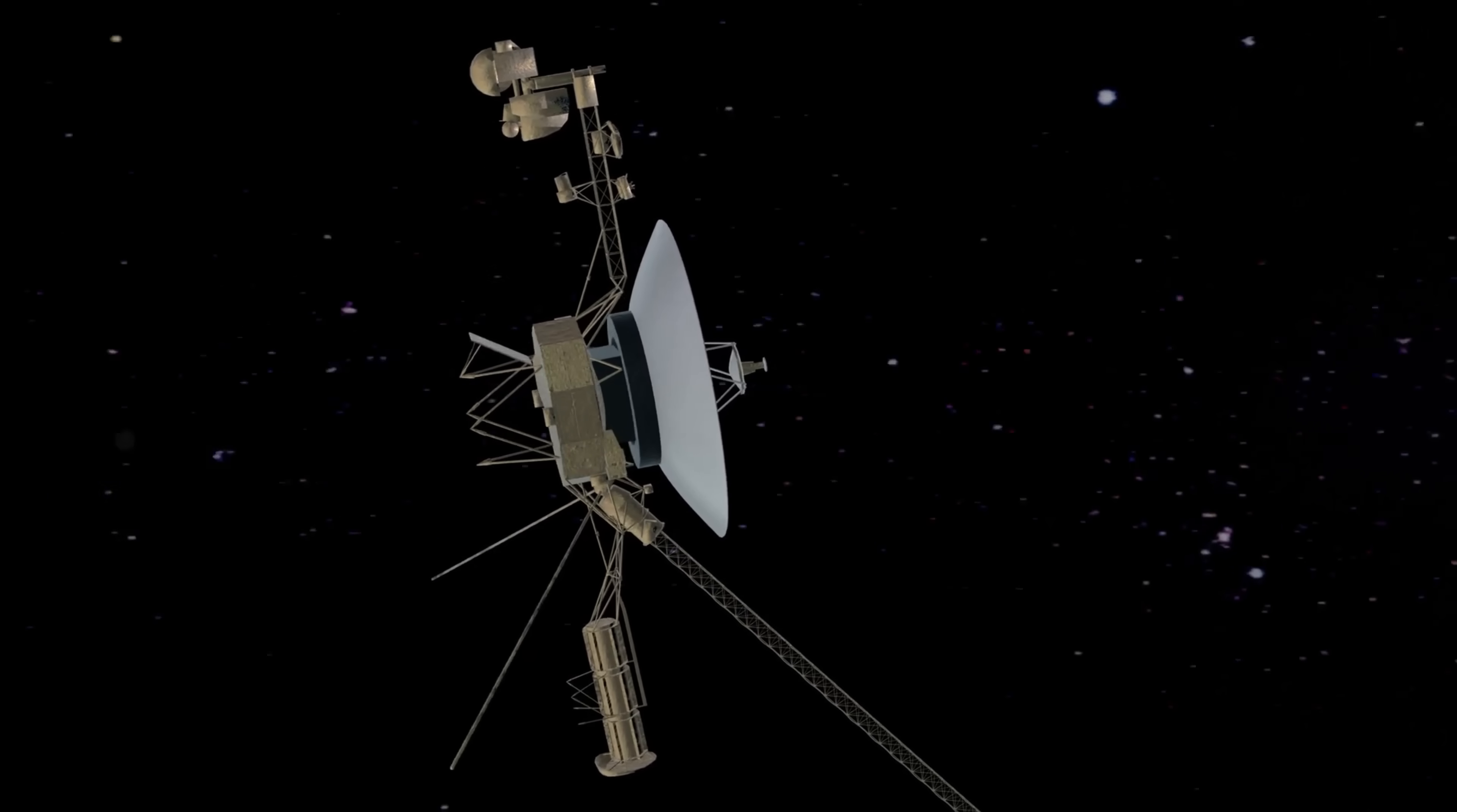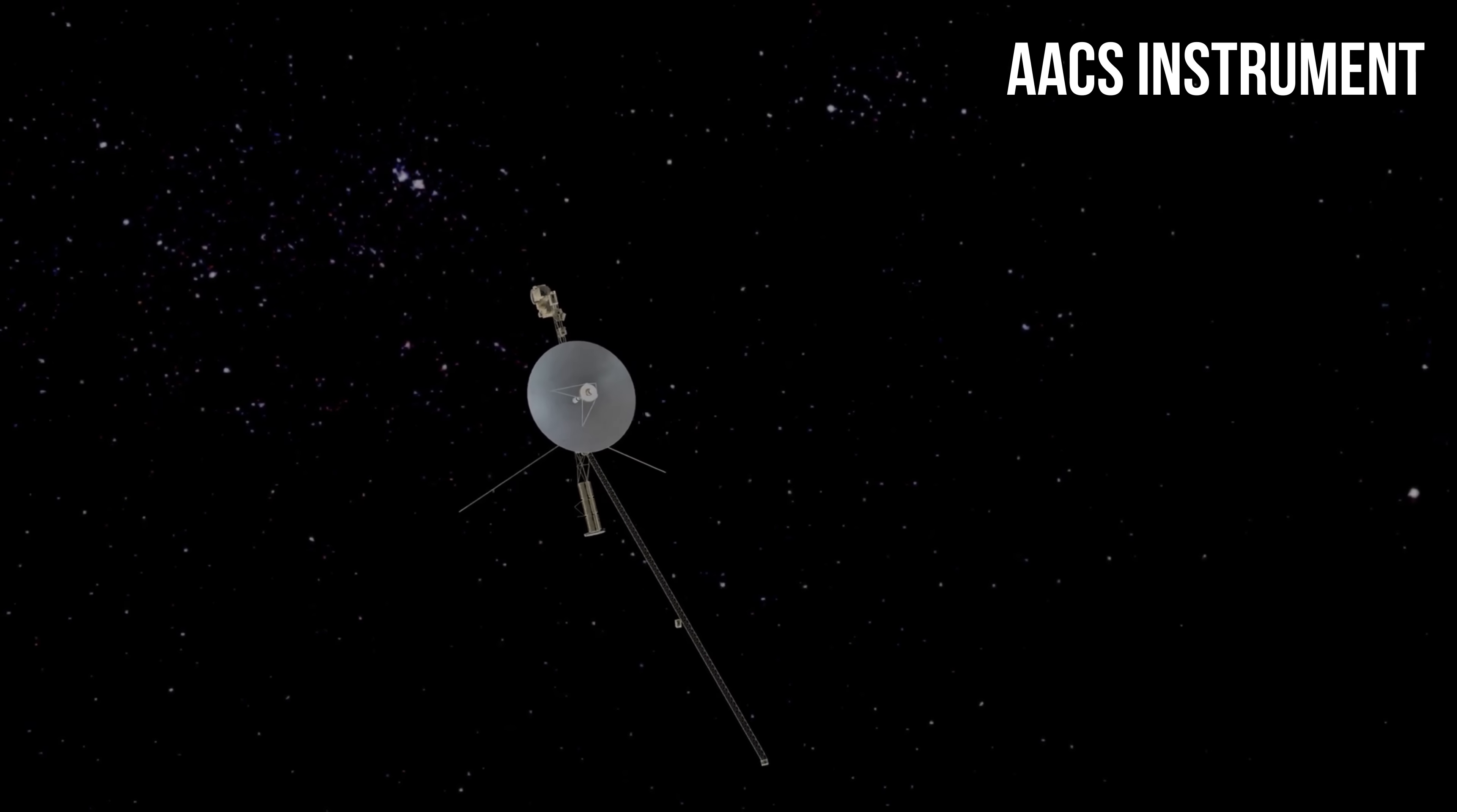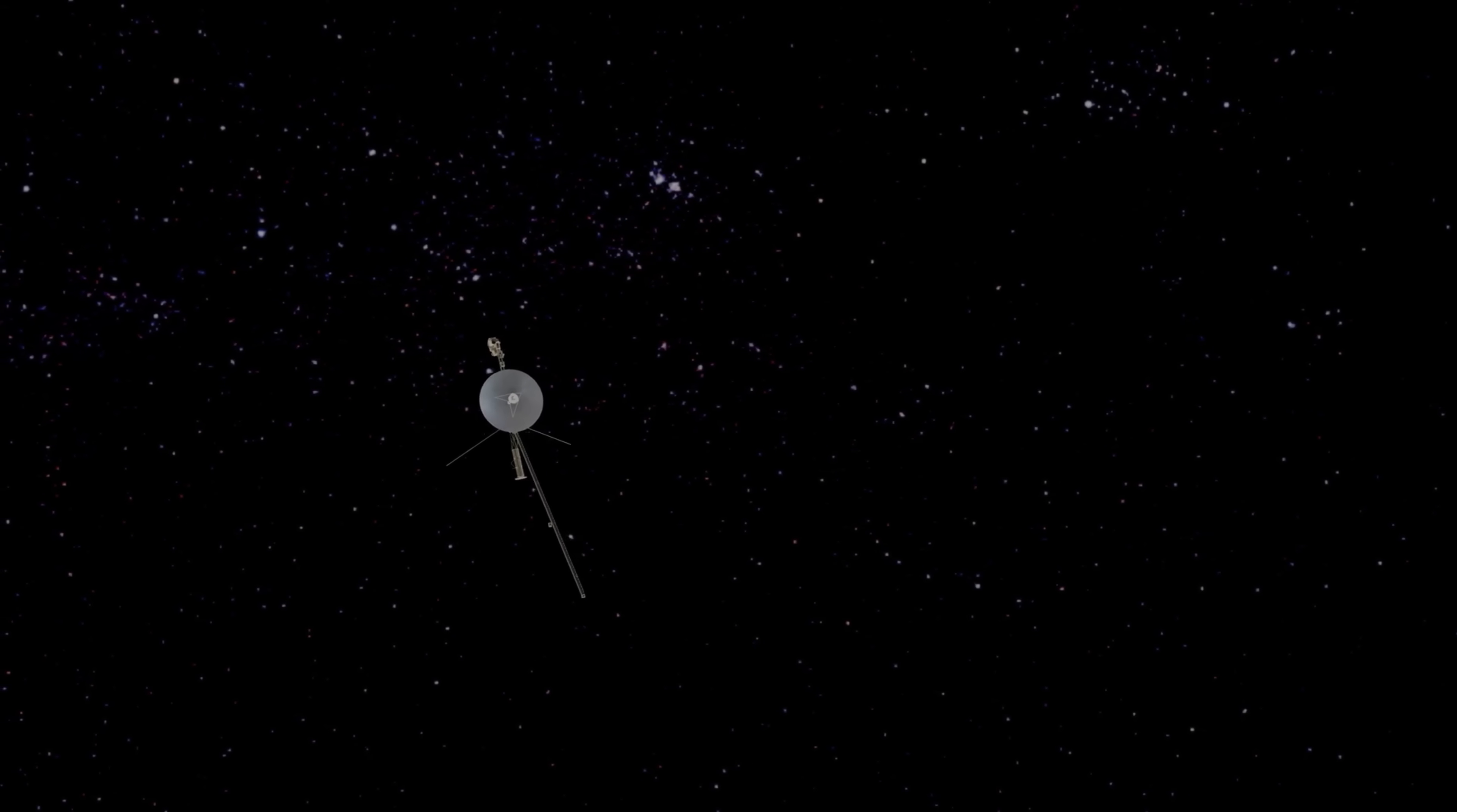These problems concerned the so-called AACS instrument on board the spacecraft. Basically, engineers noticed they were receiving bad data from the probe. It didn't really affect what was actually happening on board.